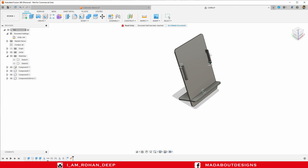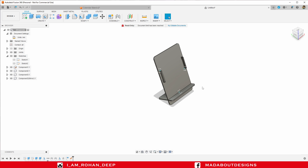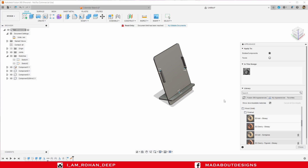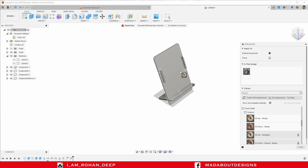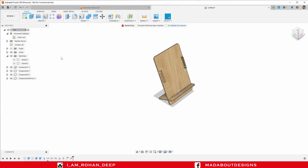In order to provide some color, press A to go to Appearance. I am going to provide this wood ash glossy color on the calendar or on the whole component assembly. Here is our calendar ready.